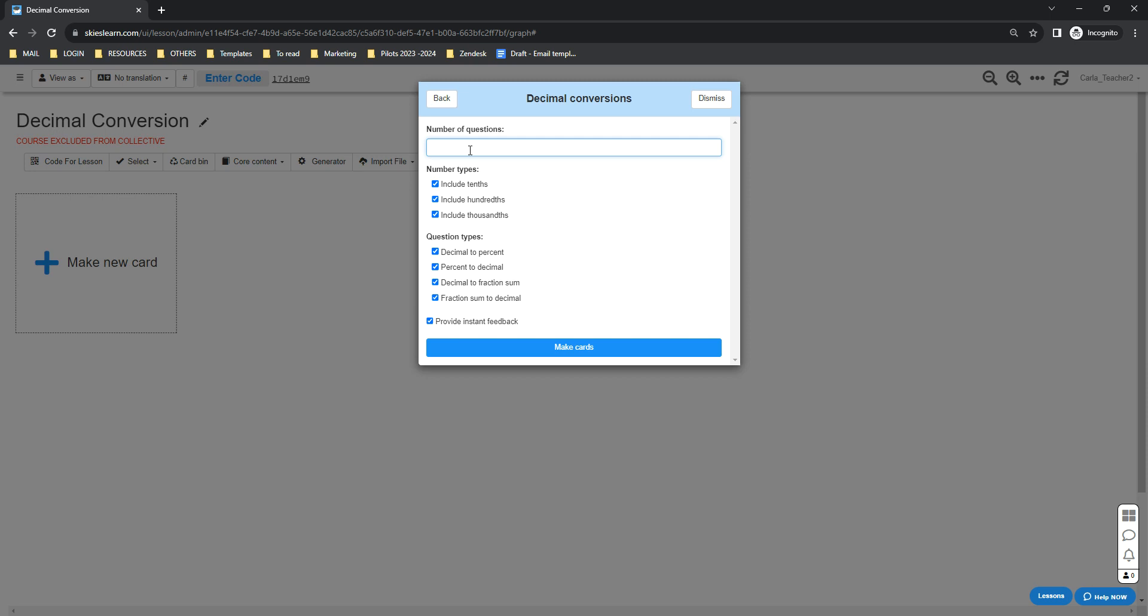You will also have the option to select the number types that you want to include, as well as the question types. Let's say what you want the students to convert - you can include decimal to percent, percent to decimal, decimal to fraction, fraction to decimal.